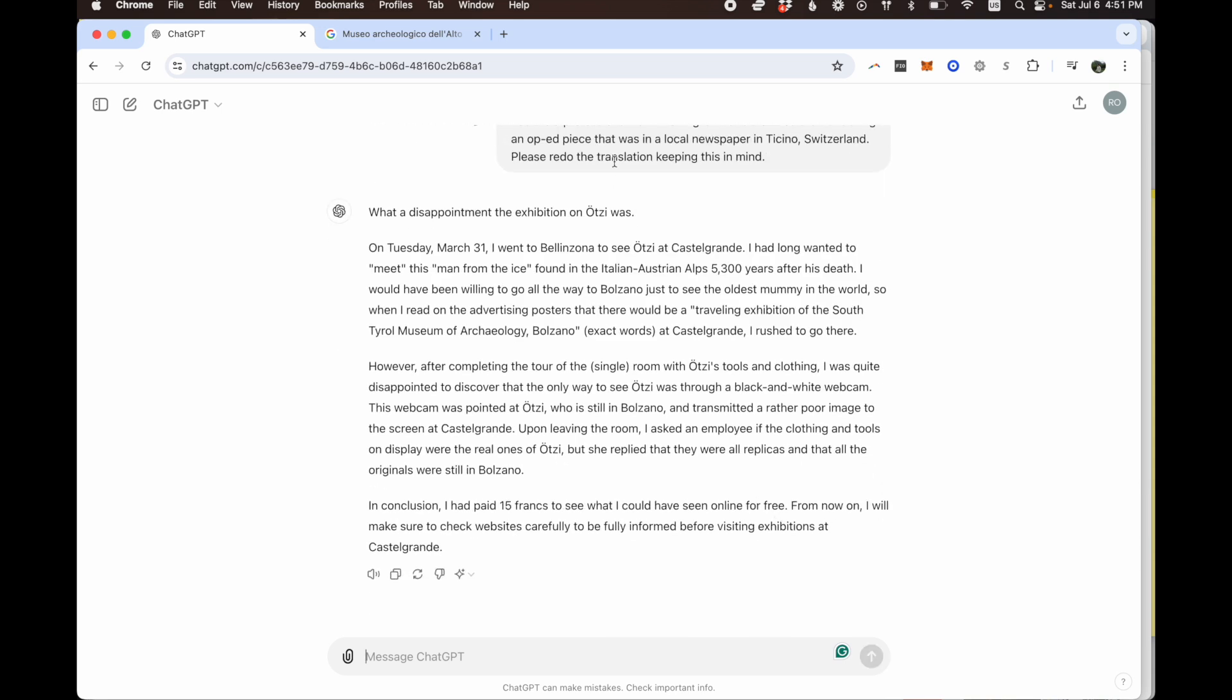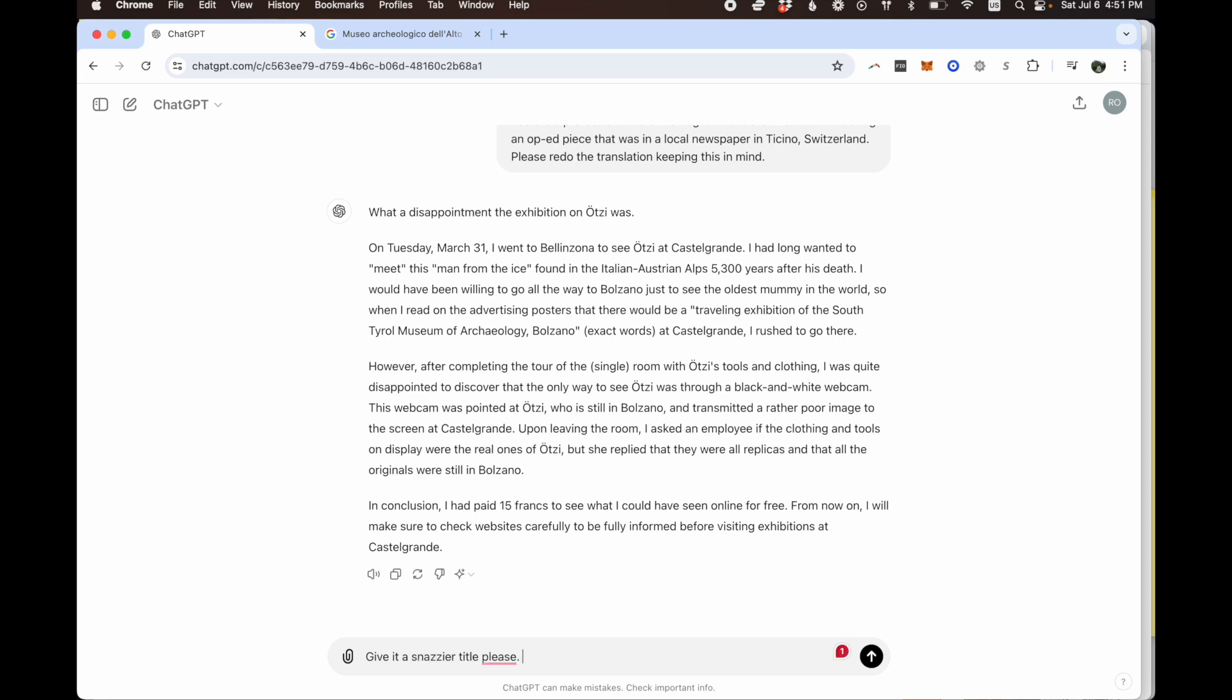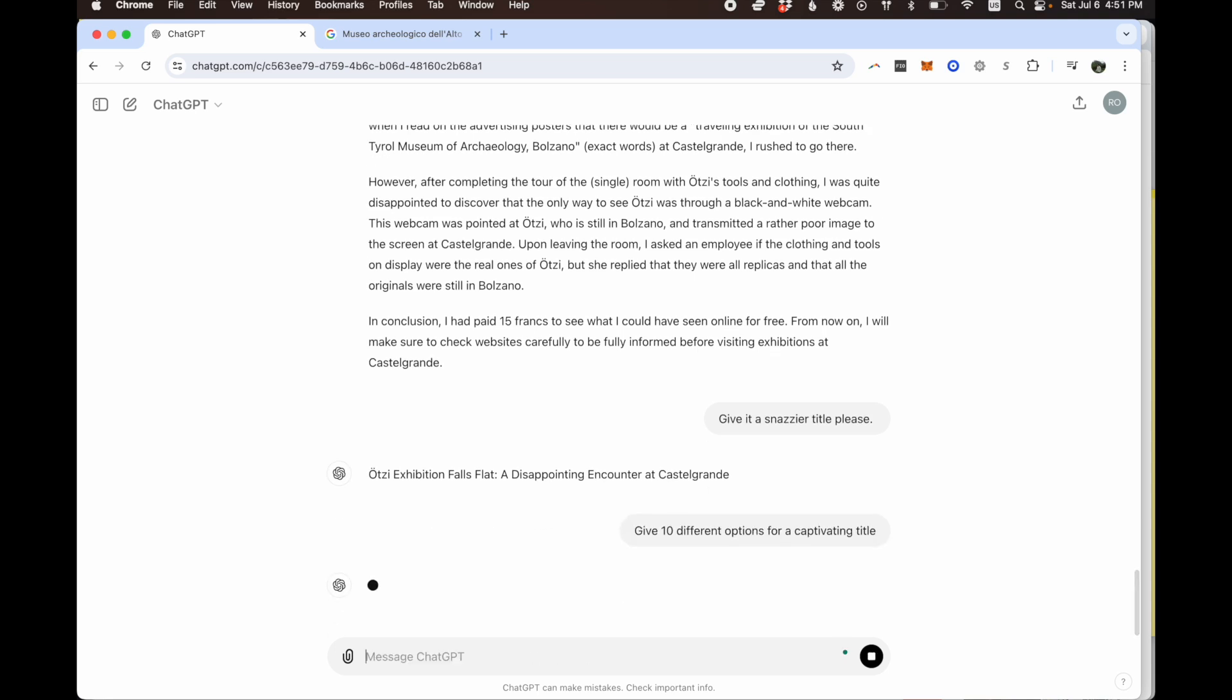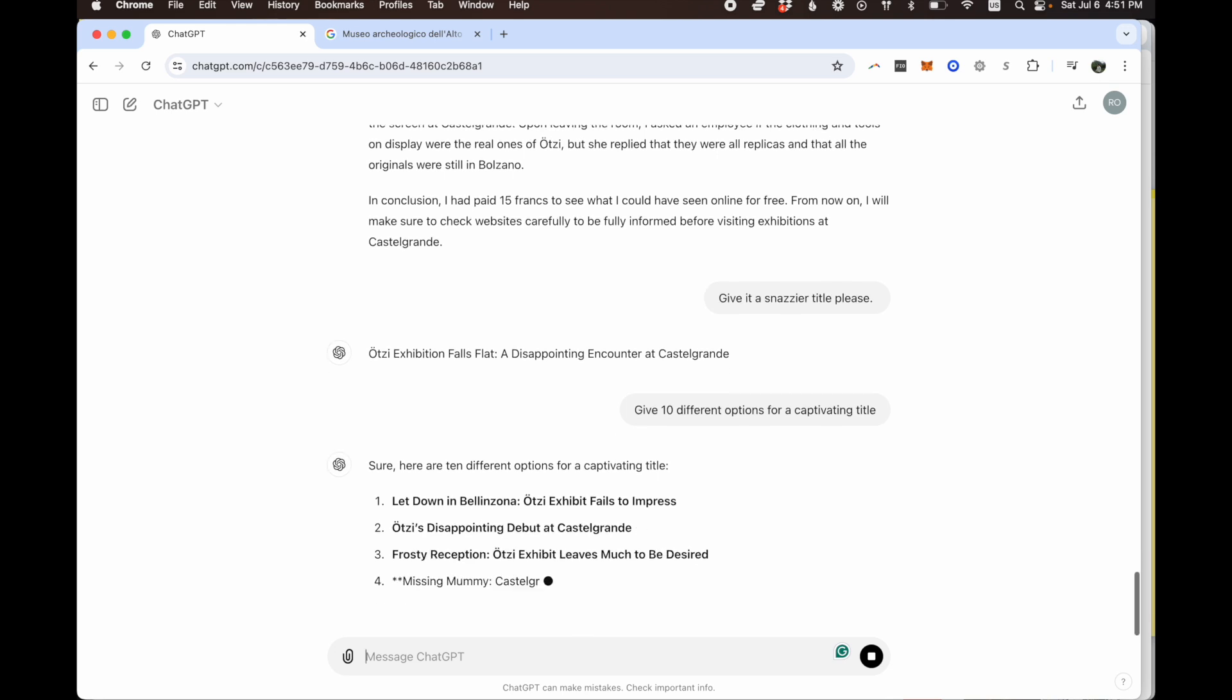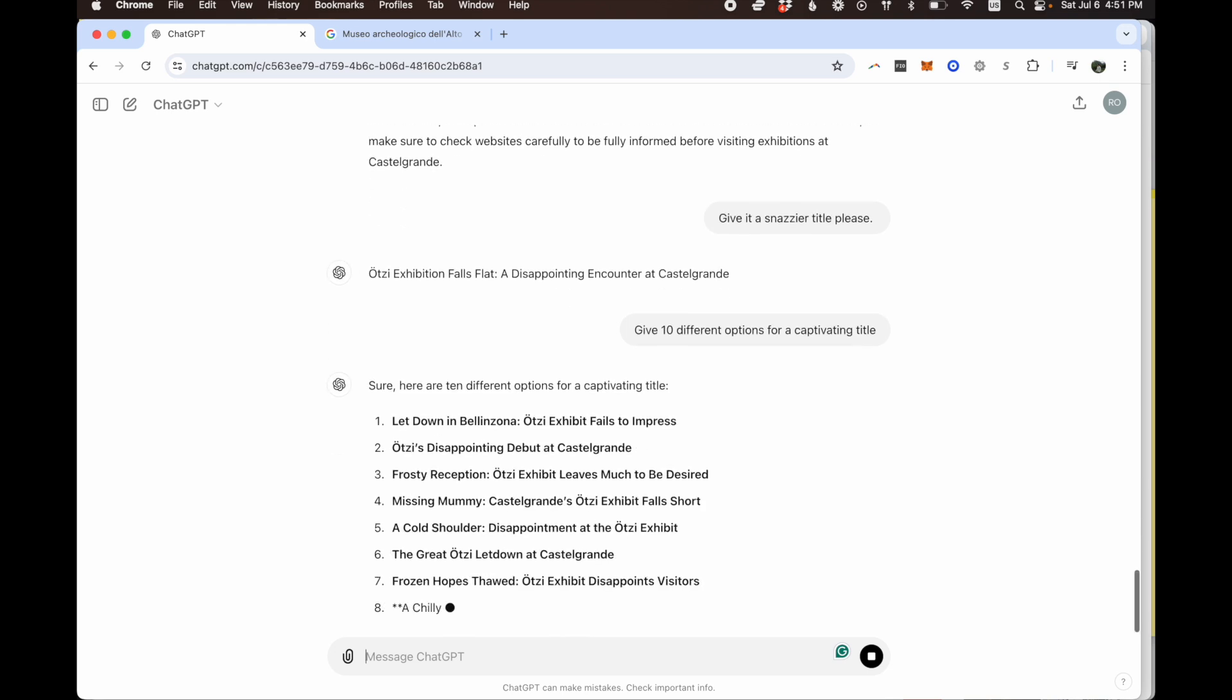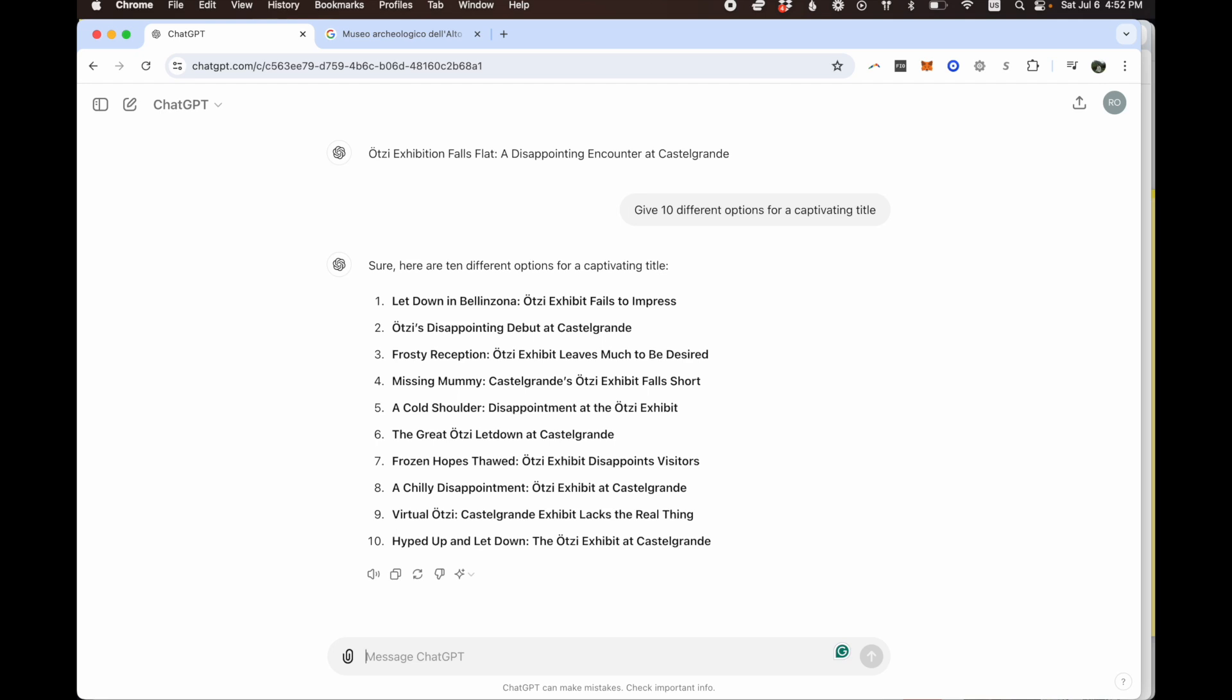One thing that's missing here is I want a better title. So we can probably ask it something like, give it a snazzier title please. I wonder if we can use snazzier with ChatGPT, we'll see I guess. 'If the exhibition falls flat, a disappointing encounter at Castel Grande'. That's not bad. How about here? Give 10 different options for a snazzy title. Or I can say a captivating title maybe. And there you go. And then you can pick which one you want. And that way you get the tone for the title.